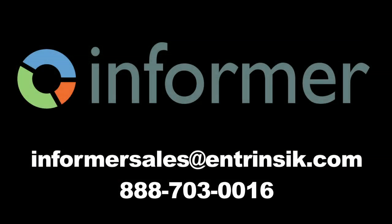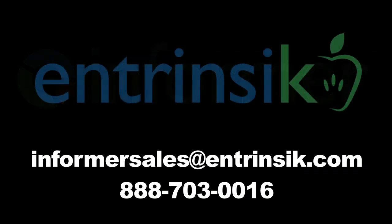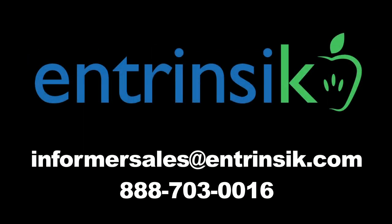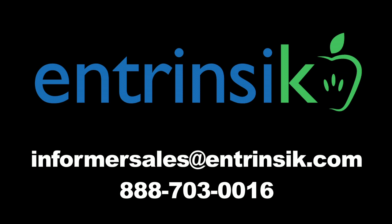So that's pretty much the overview of Informer 5 data sets. If you have any questions, feel free to send an email in to informersales at intrinsic.com and folks will be glad to answer your question. We're always happy to answer any questions that you may have.